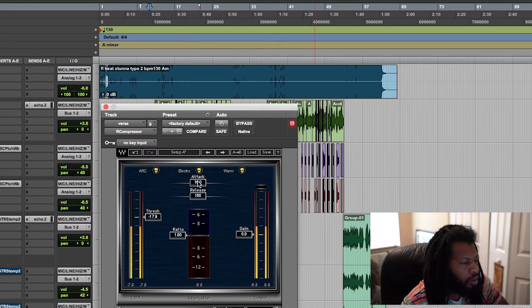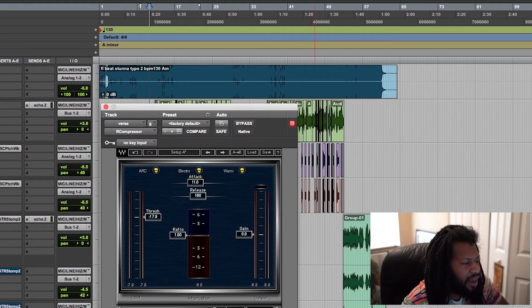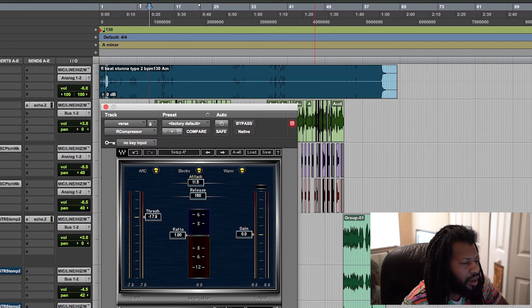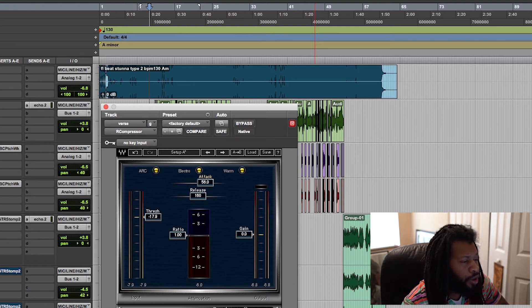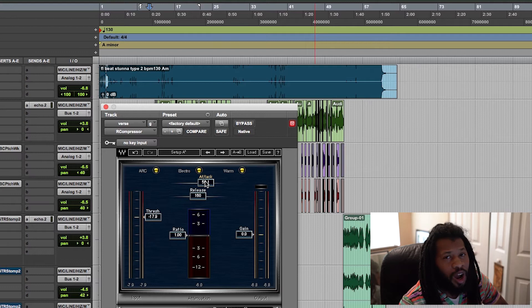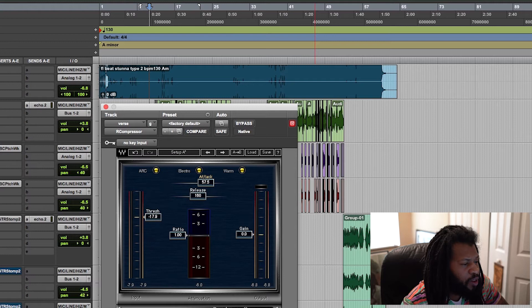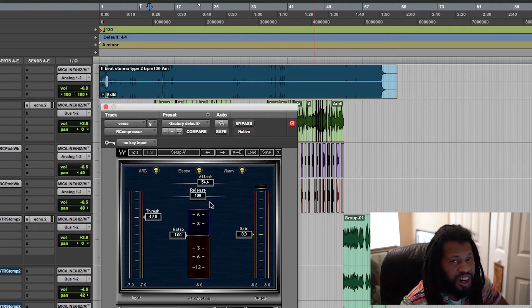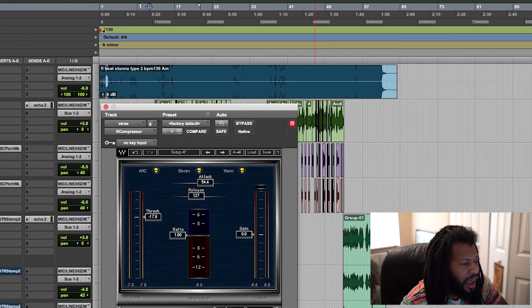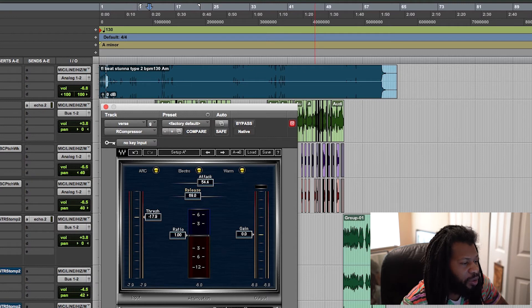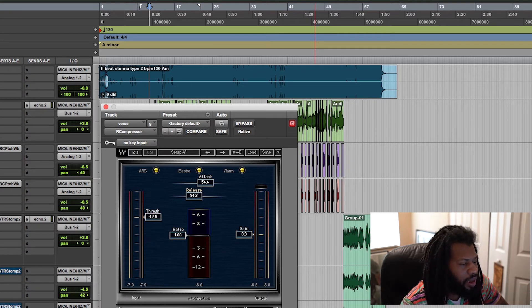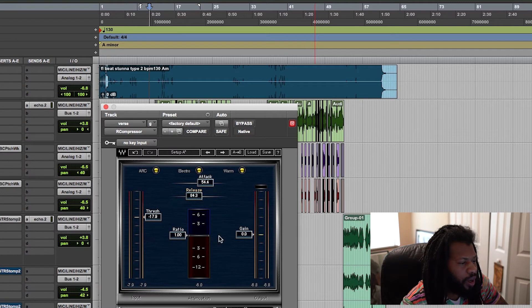Now I want this attack a little bit more slower, cause I already did the hard work with the first compressor. So I'm gonna set this attack a little bit slower, just to catch anything the other one might have not. And I'm gonna set the release right around the same as the other one, pretty quick.